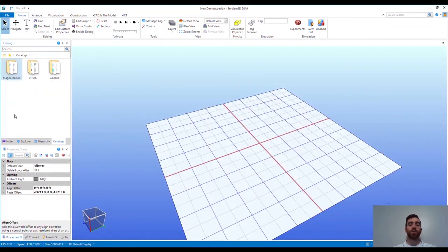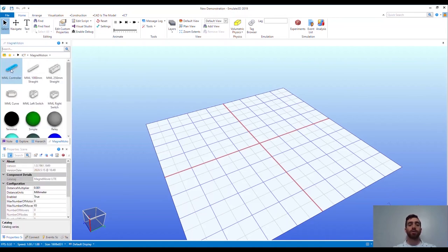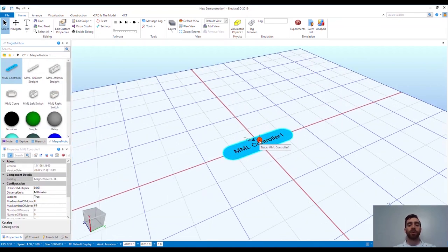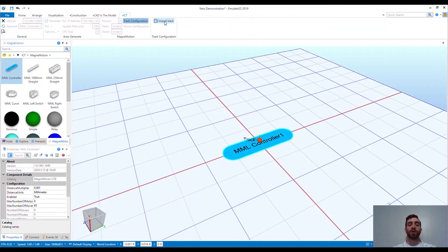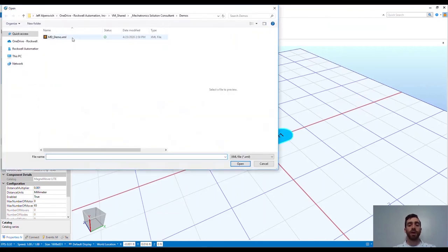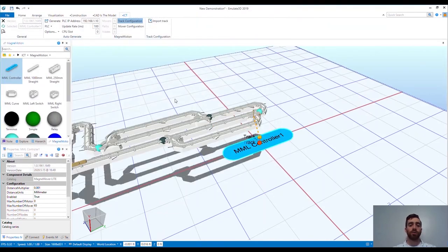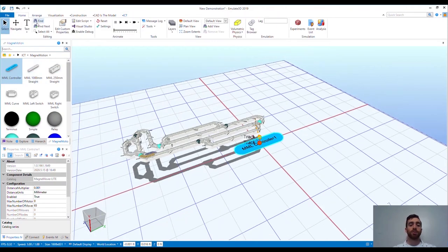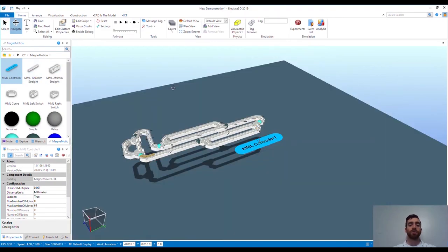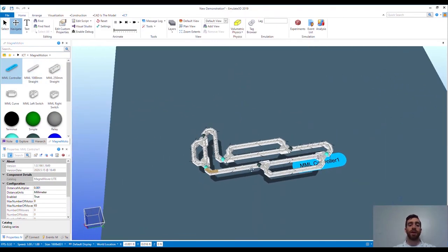One last thing I want to show you is the ability to import a Magnum Motion MagneMover Lite configuration. To start, I've opened up a new Emulate 3D workspace. Already we've built out an iTrack system fully within Emulate 3D and seen how easy this is. For MagneMover Lite, if you already have a configuration file, you can import this and it will build out your entire track. From here you just need to add movers and stations similar to how we did for the iTrack and then generate your code to operate the system.